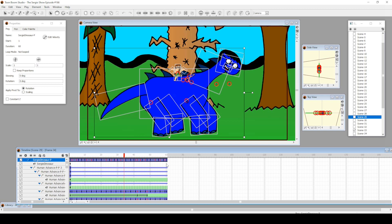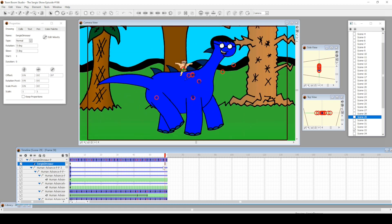That's it for the most part of this episode and this little animation look through. Thank you very much for watching this animation look through of episode 166 of the Sergio Show. I hope you enjoyed it. Don't forget to like and subscribe, let me know in the comments down below.